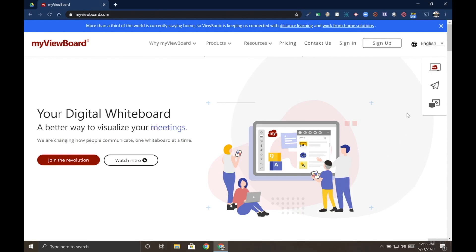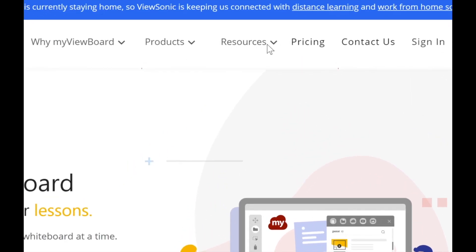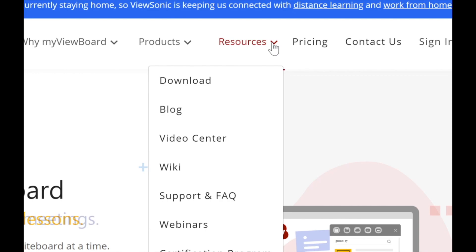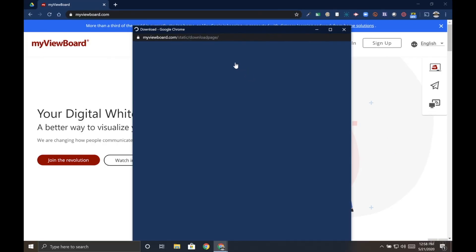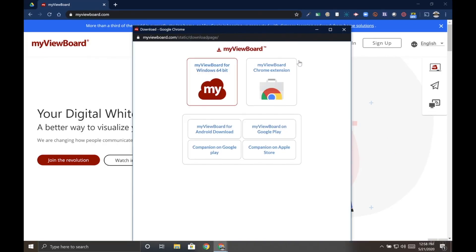To download MyViewBoard for Windows, head to MyViewBoard.com. You don't need to sign in, just find Resources and then choose the download link. This will open up the download page.